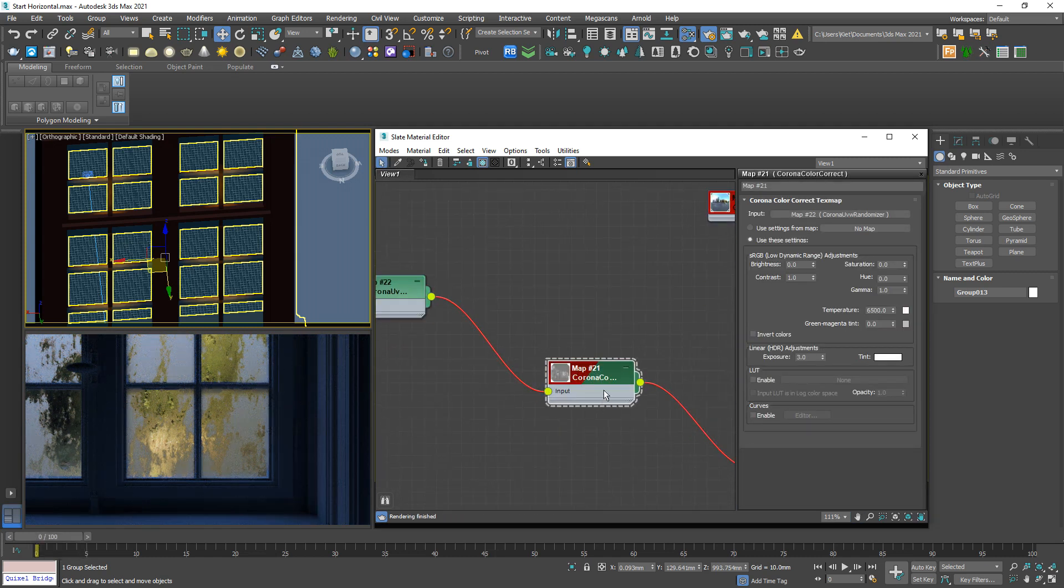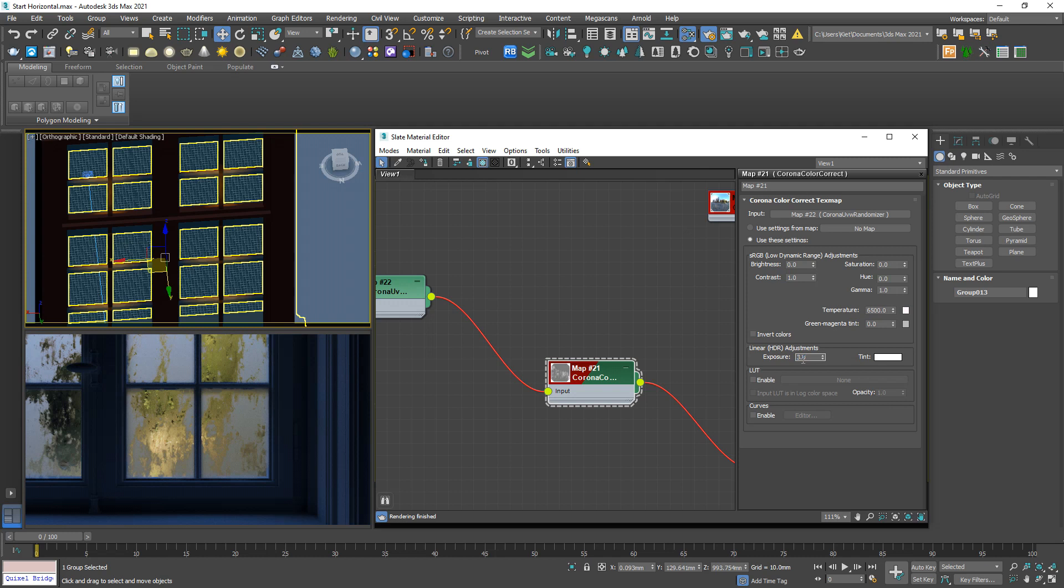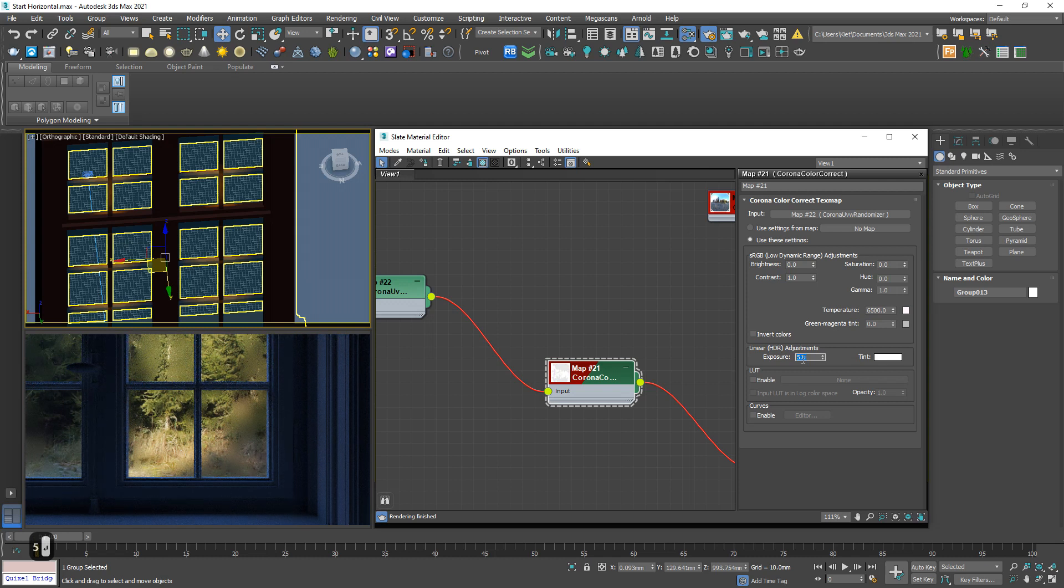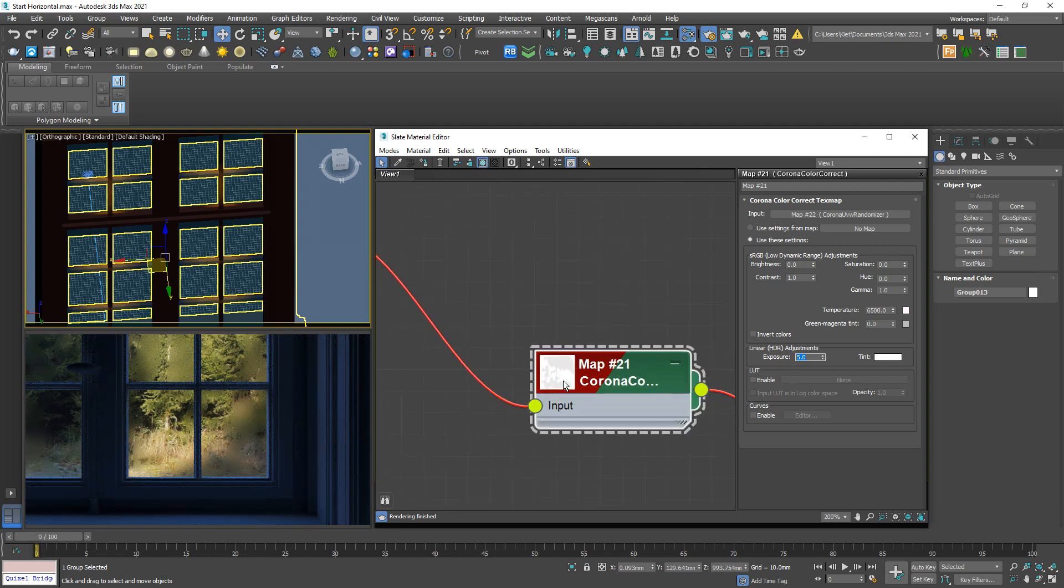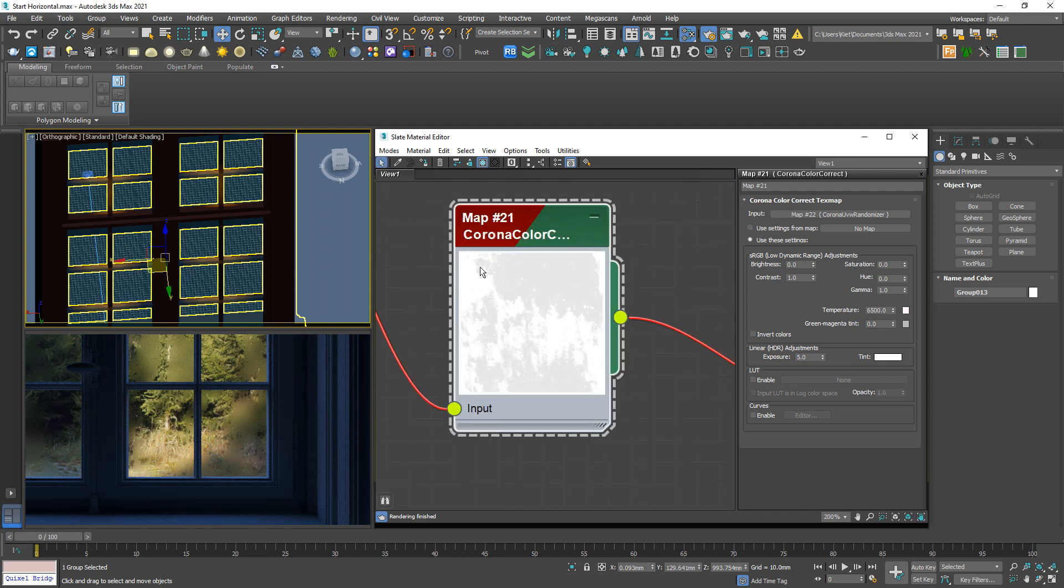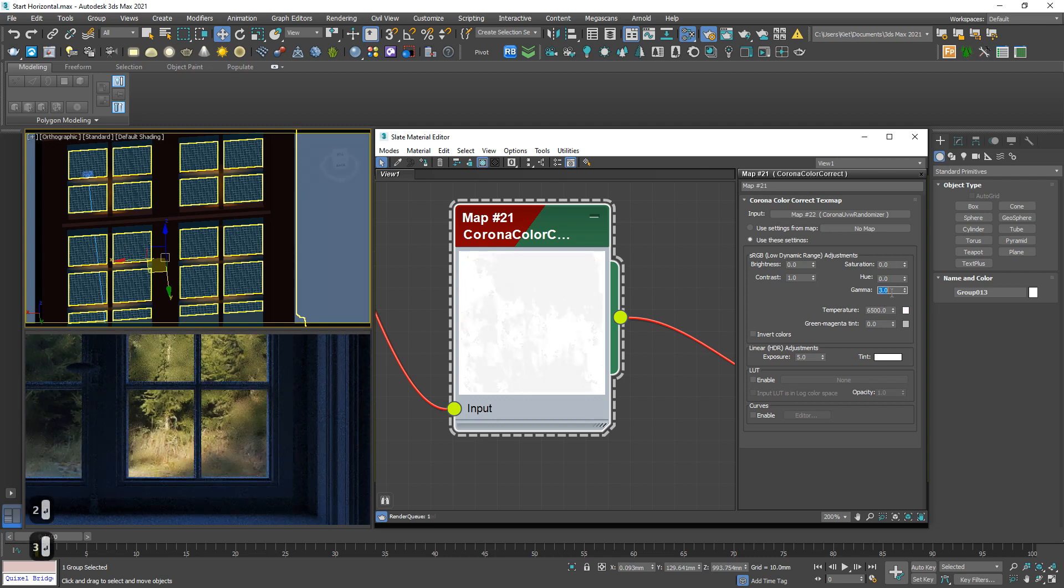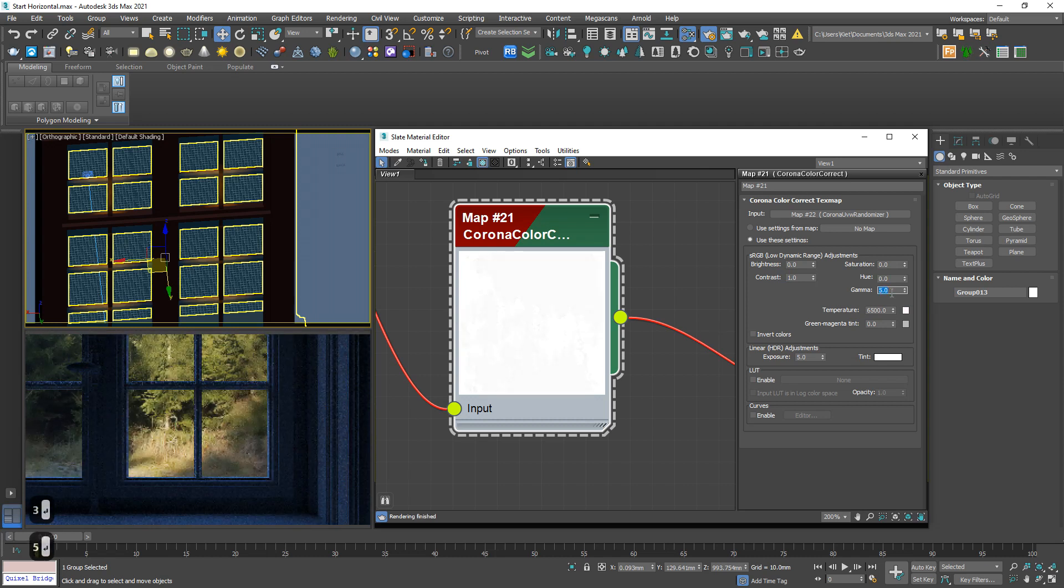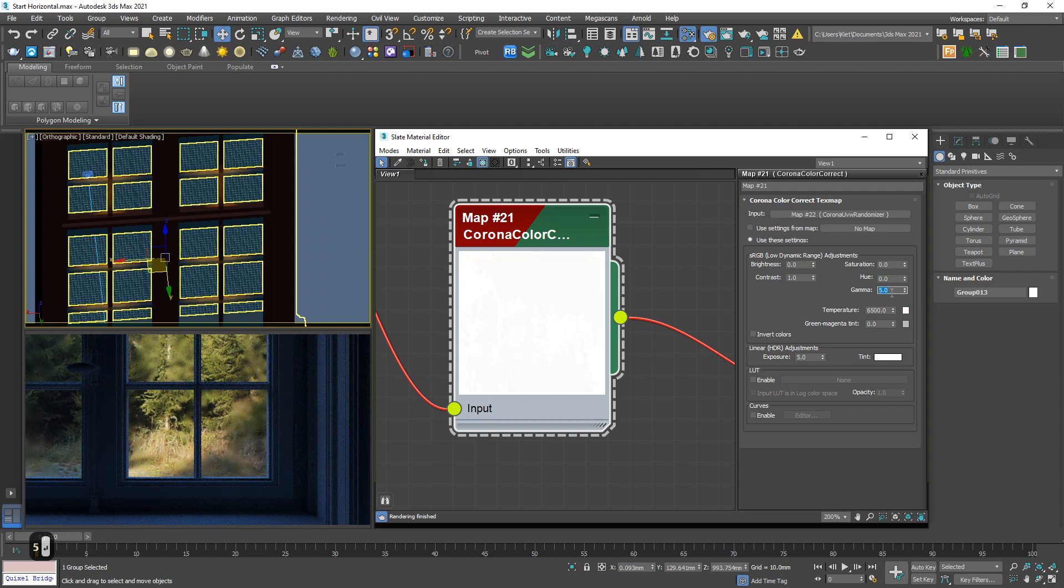In this color correct panel, I may increase, keep increasing this exposure up to 5. And maybe this still has too much contrast, so increase this gamma up to 2.5, maybe 5. Five is better.